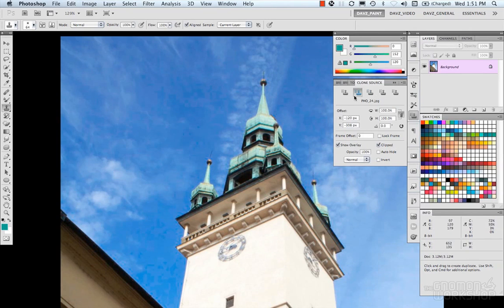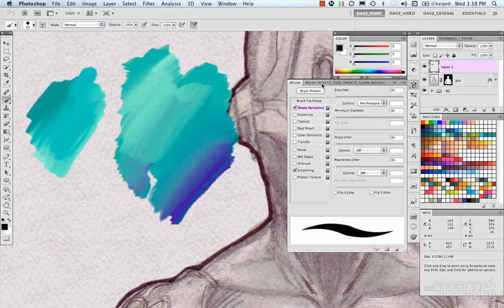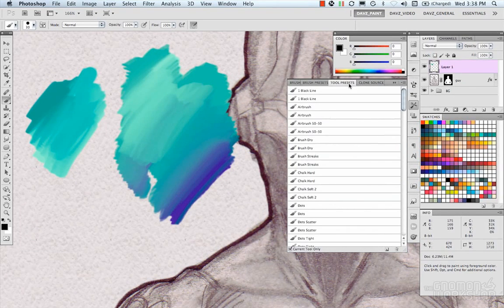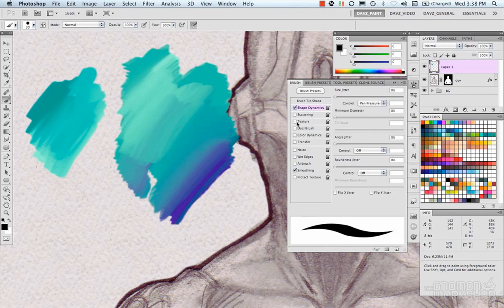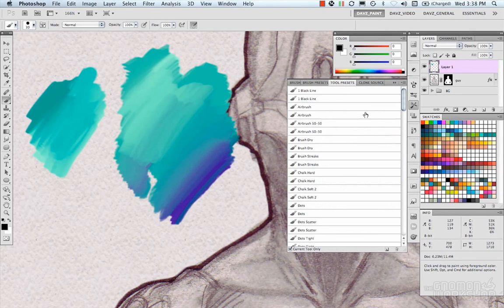Now we're going to go over our painting panels and what they allow you to do: customize, create, and manage your brushes and tools. We have the Brush panel, Brush Preset panel, and Tool Preset panel. The Brush panel is all about customization and editing. The Preset panel is about selecting your brush and storing a library of brushes. The Tool Presets panel is about customizing and storing a library of tool presets.